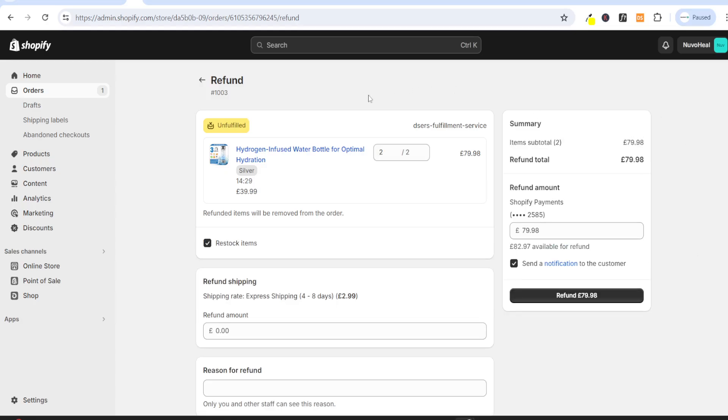Now, this is only in the instance that the fraud analysis is high. The reason you don't want to deal with high fraud analysis is because it has a much higher chance of ending up in a chargeback.